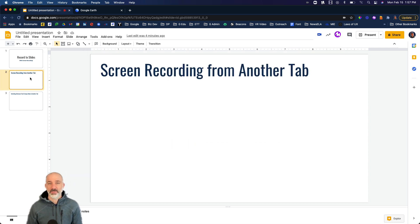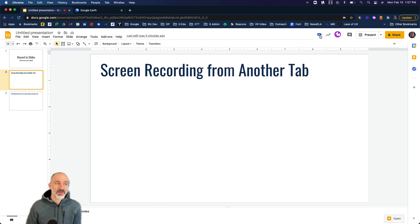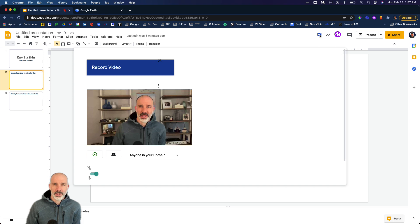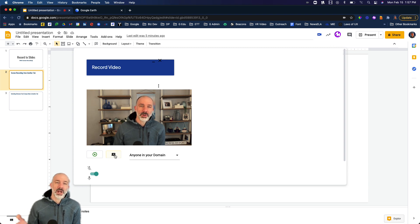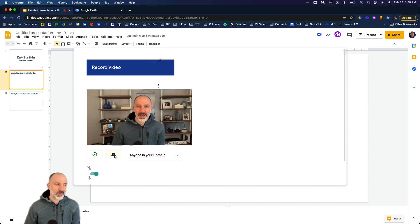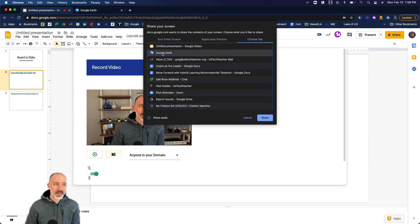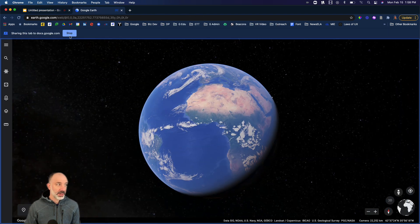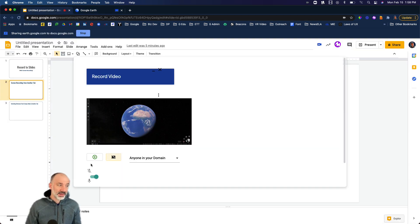The first workflow is simply screen recording from another tab. I have another tab queued up — Google Earth — and I might want to screen record on top of that inside my slides. I'll tap on the Record to Slides icon. My process: I'm going to screen share first, then come back and hit record. I'll select screen share, go to a Chrome tab, and pick Google Earth.